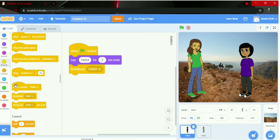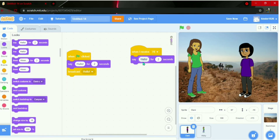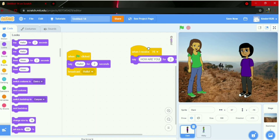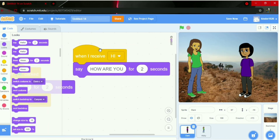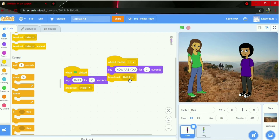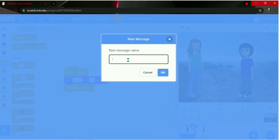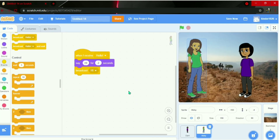Back to Danny: add 'when I receive hi'. Then go to Looks and say 'how are you?' for two seconds. Copy it, then go to Events, add broadcast, choose new message, and paste the message. That's Danny's second block done.